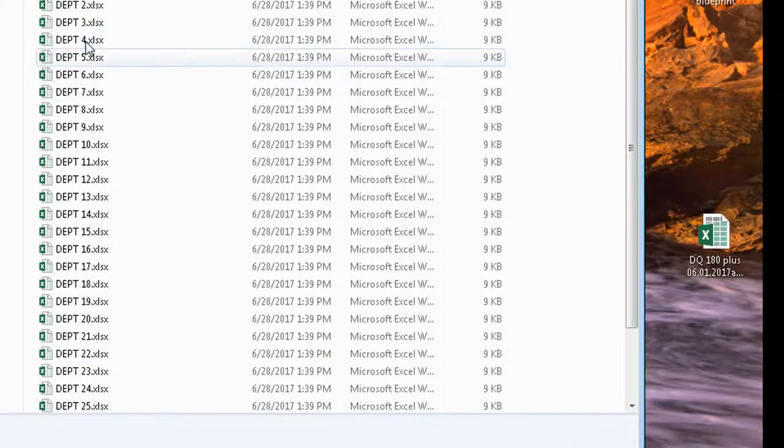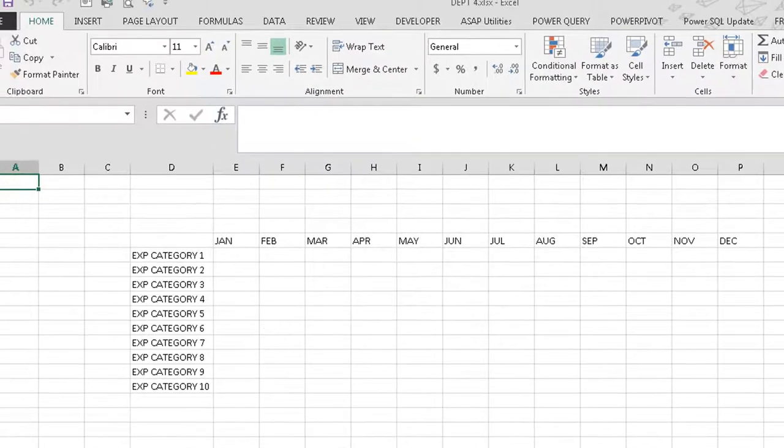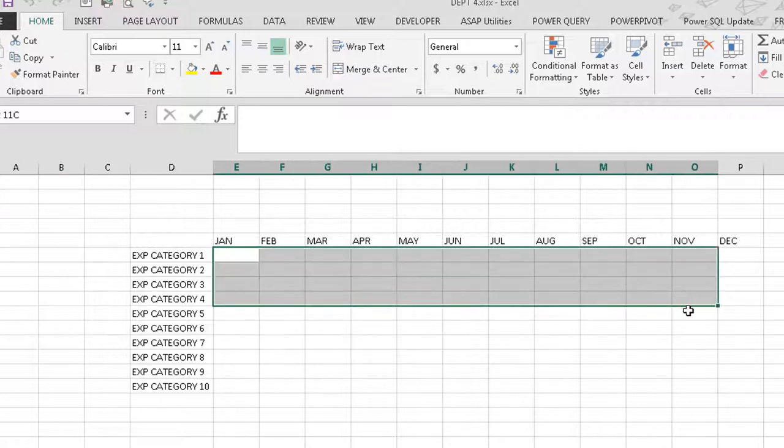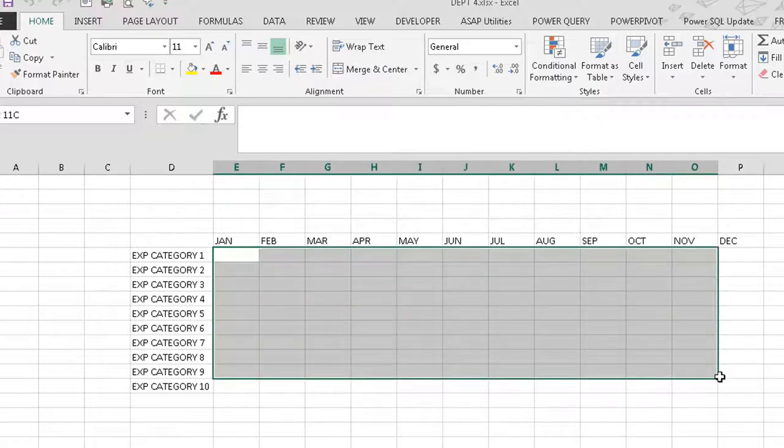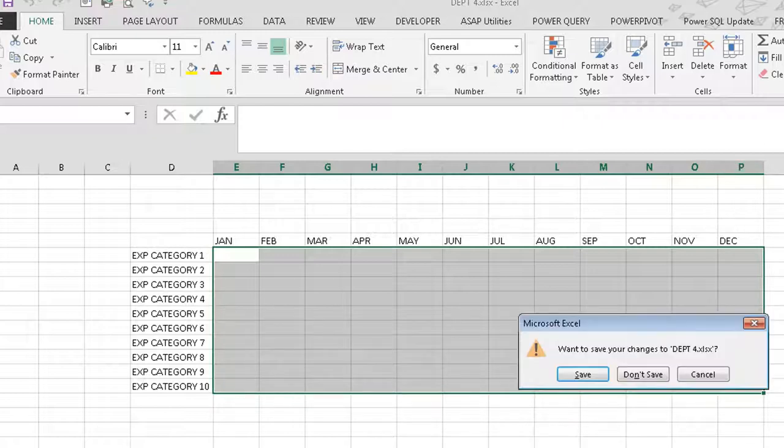Let's just open up department four, for example. And there you go. It's just one tab, department four, nothing else. The department manager just has to go in here and insert their budget information. Once that's done, they can save. And then you're ready to import.